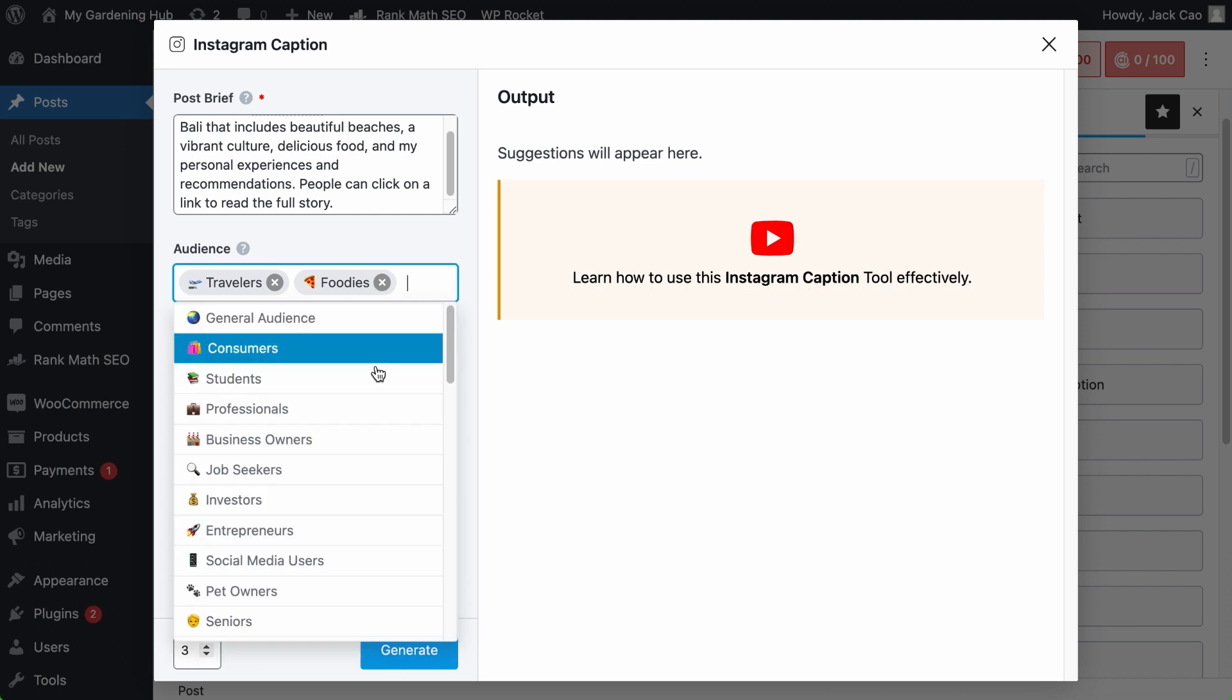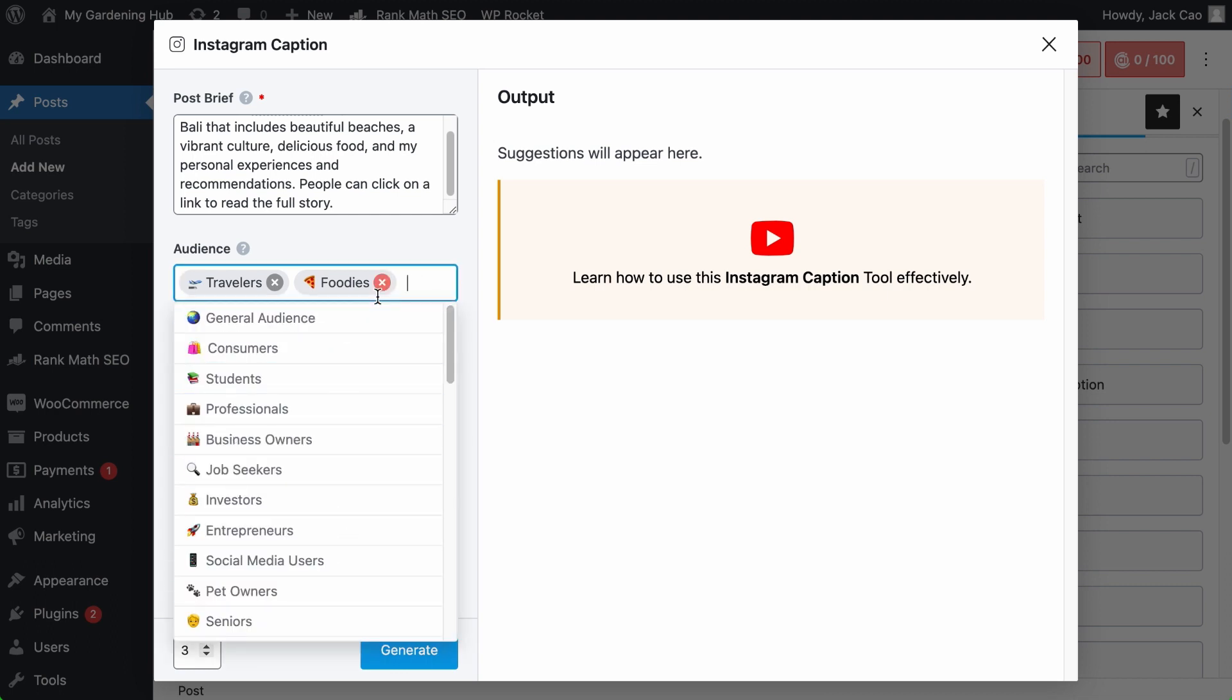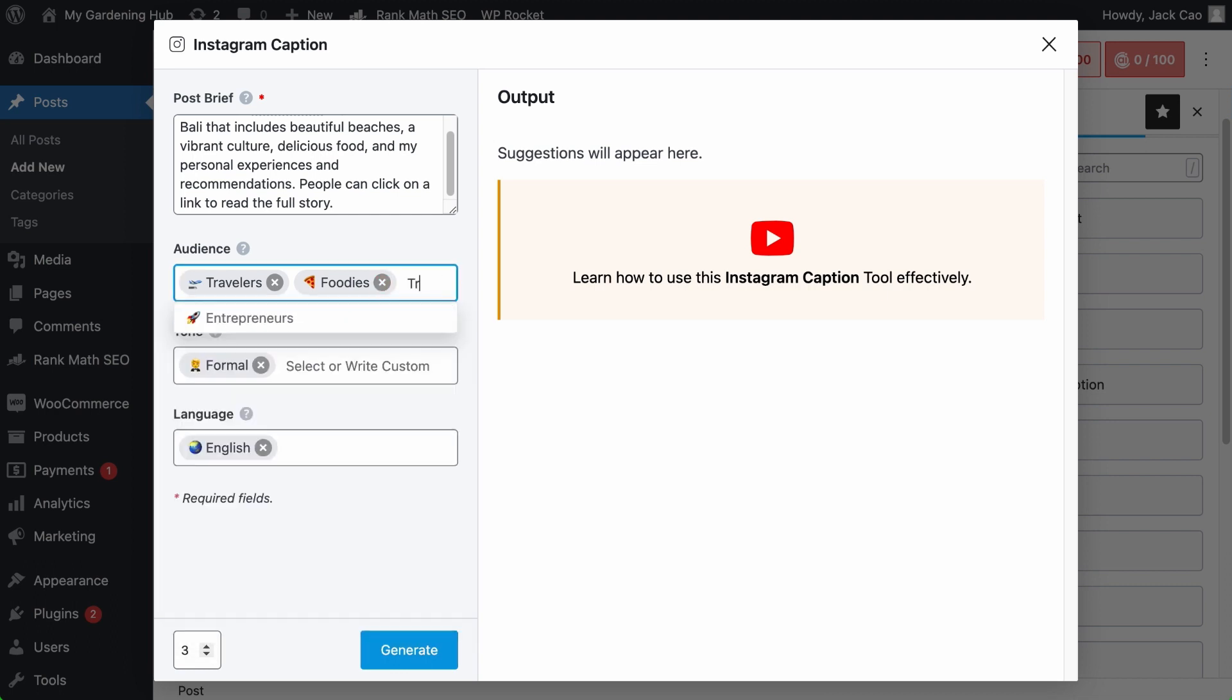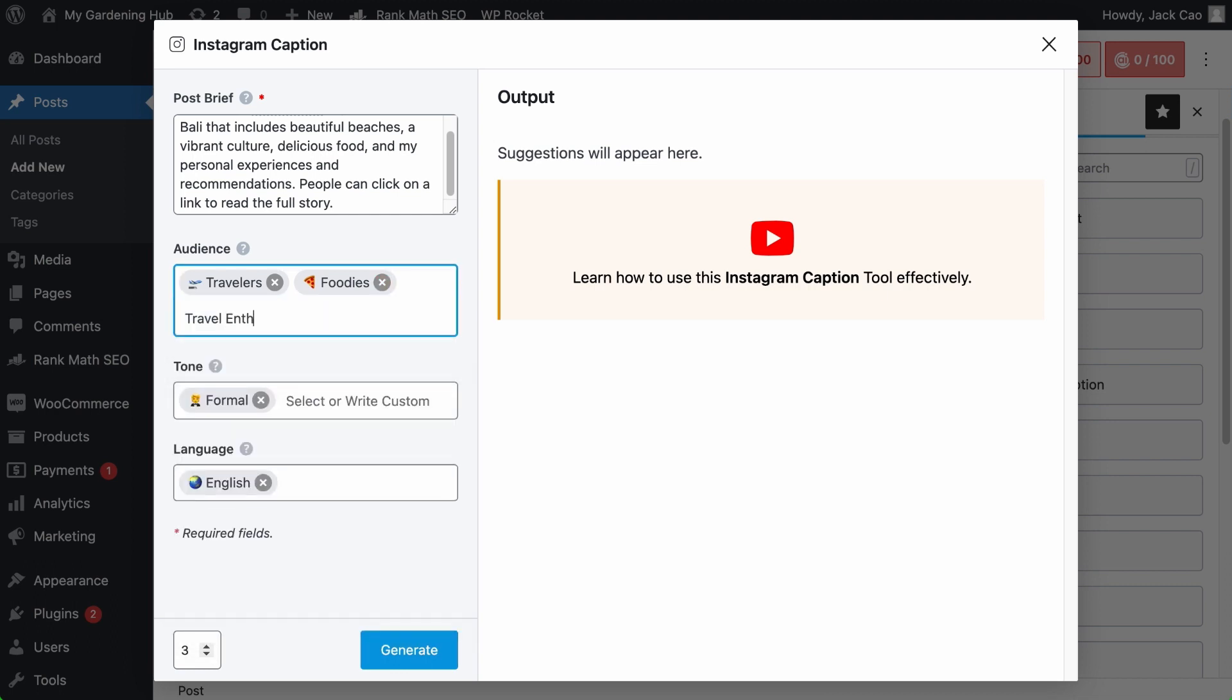And if you can't find a suitable audience in this list, you can create one, such as travel enthusiasts and hit comma for a new tag to be created.